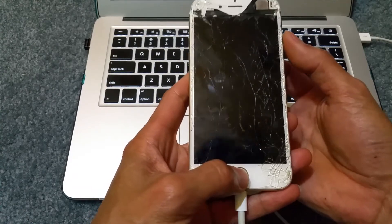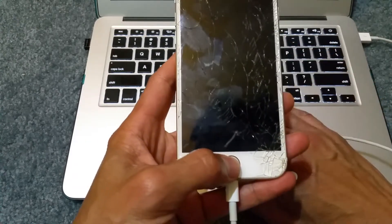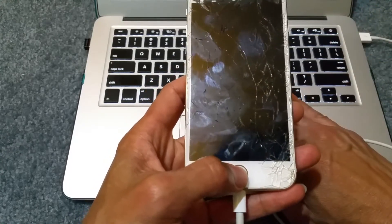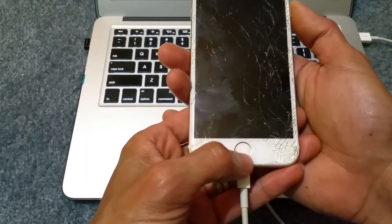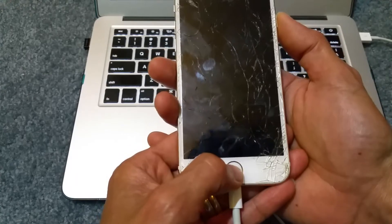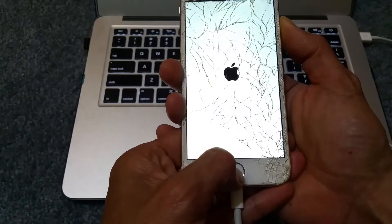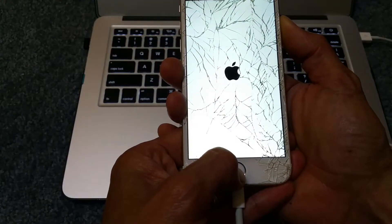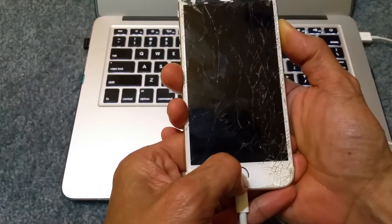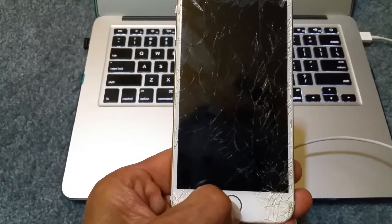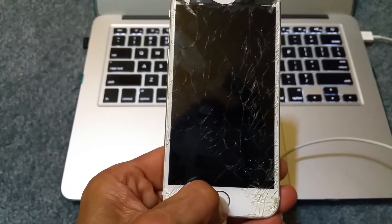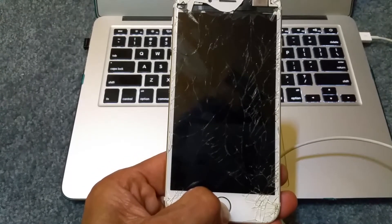After 10 seconds, let go of the power button and keep holding the home button. Count to ten — one, two, three, four, five, six, seven, eight, nine, ten — let go of the power button and just keep holding the home button until you see a recovery screen or the iTunes cable icon.